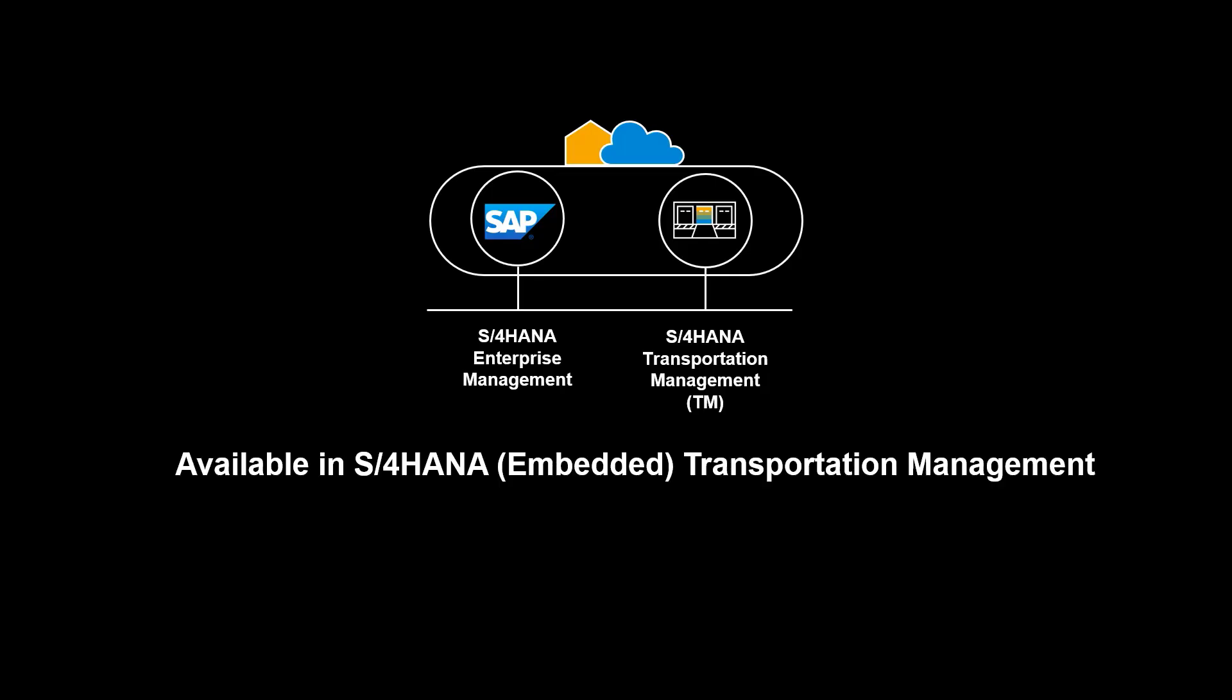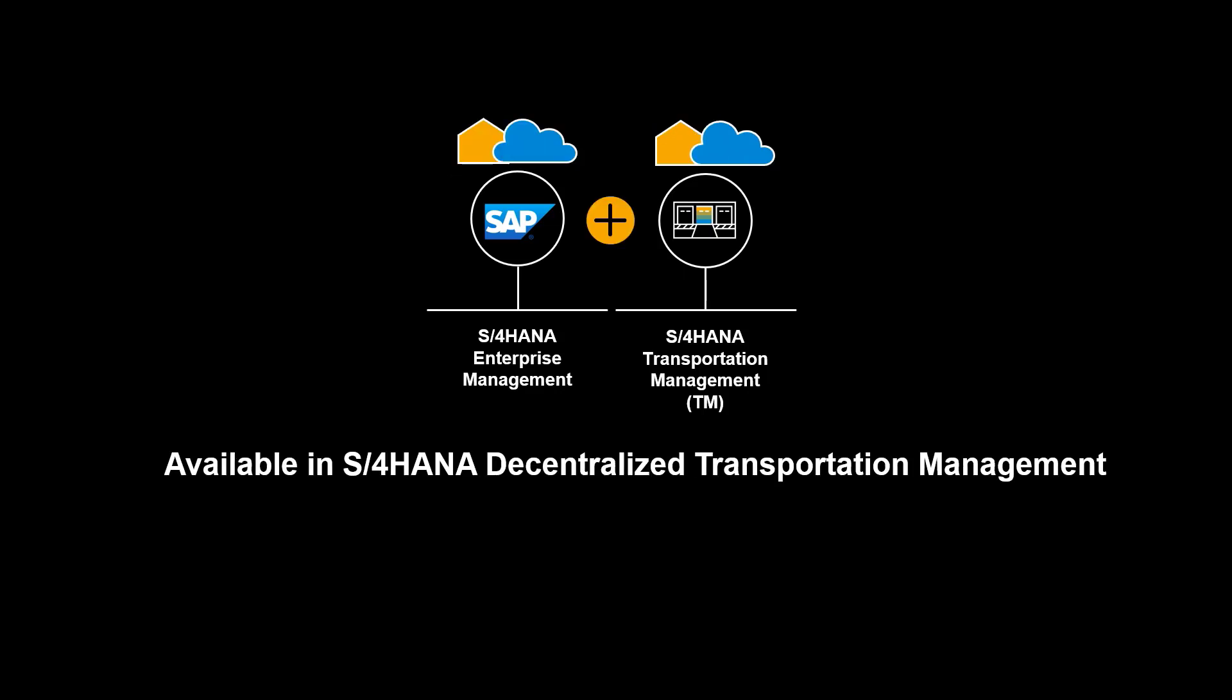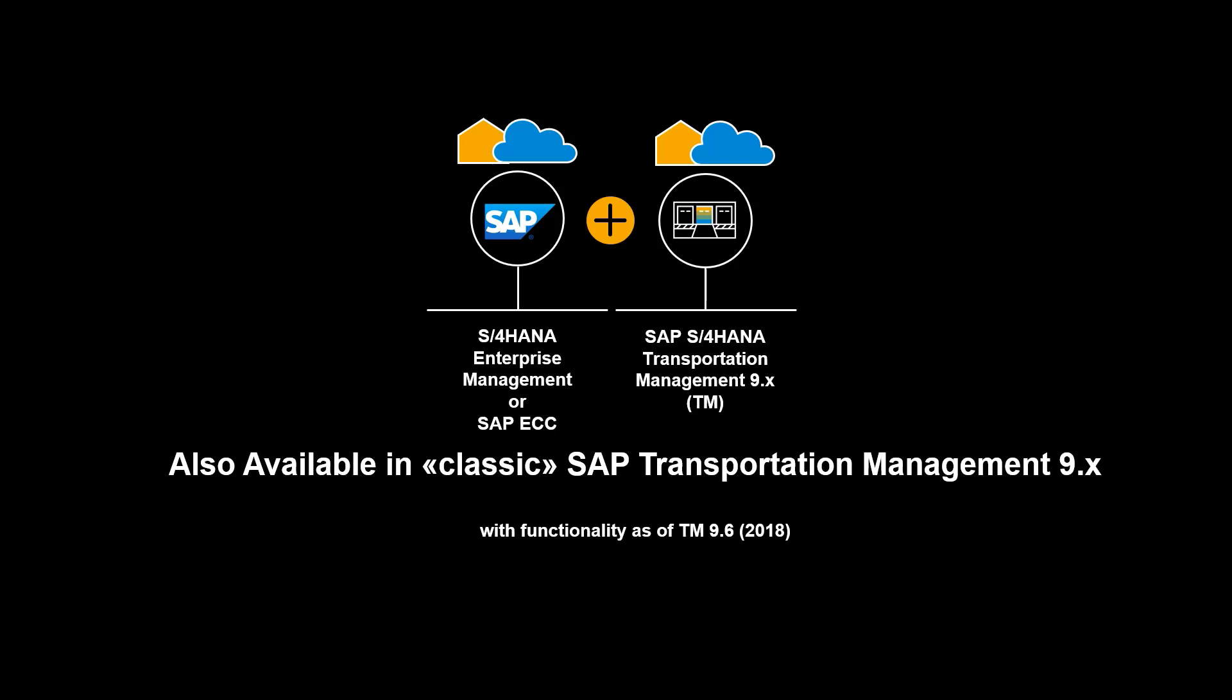The functionality shown is available in S4 HANA Transportation Management, embedded and decentralized. It is also available in classic SAP Transportation Management 9.x.